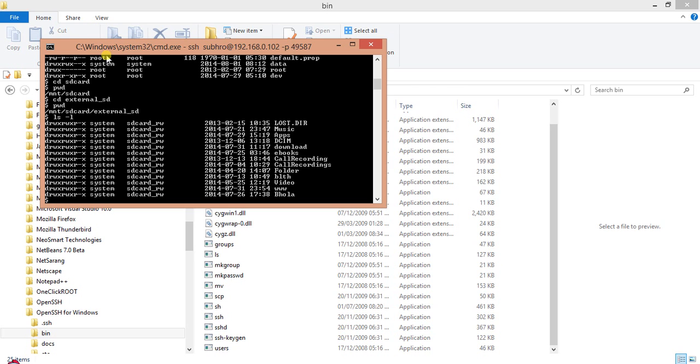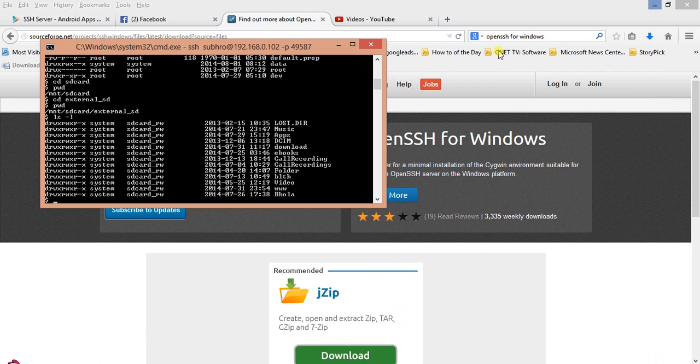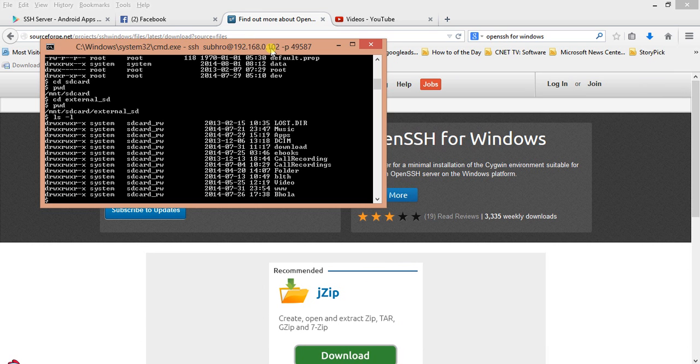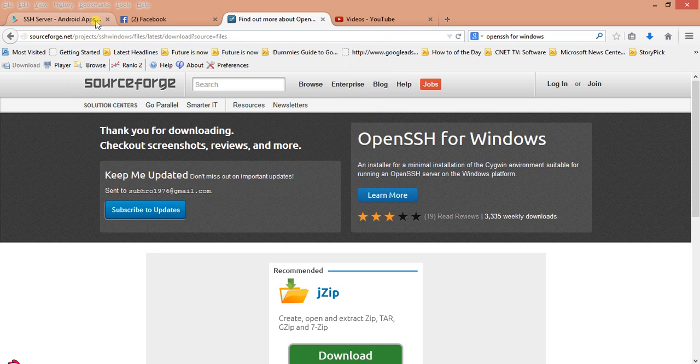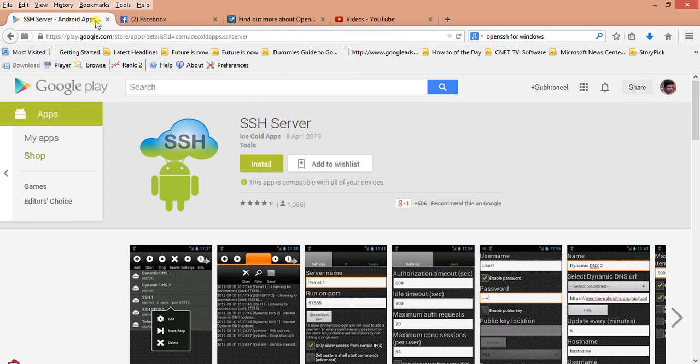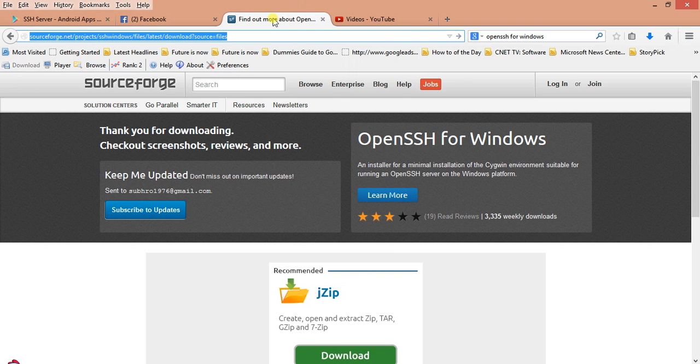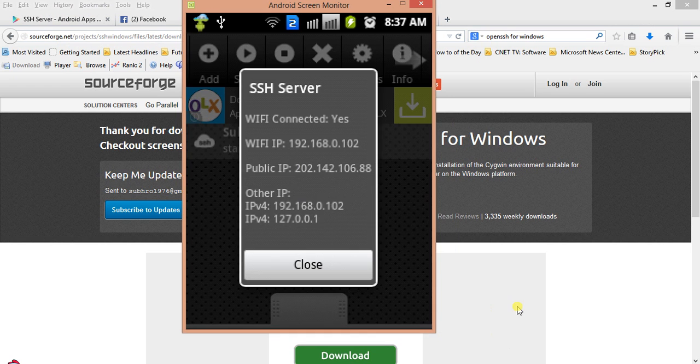I will give you in my video page the link from where I have downloaded the OpenSSH for Windows and the SSH server. This is a good server from Ice Cold Apps. You can use this one. So this is all about this video. Thank you very much.